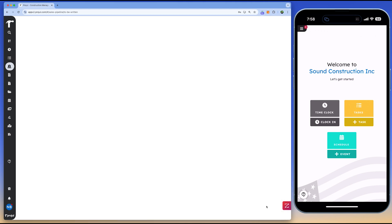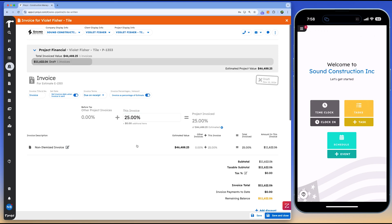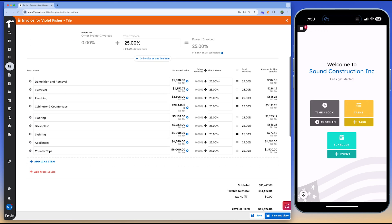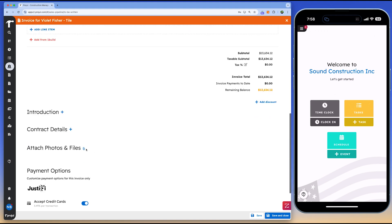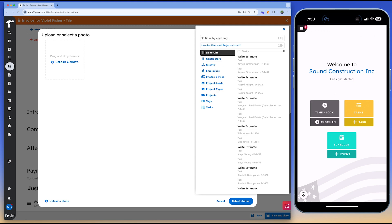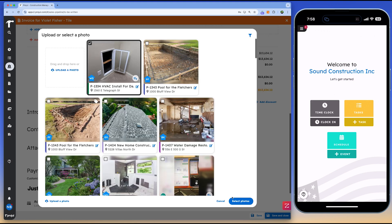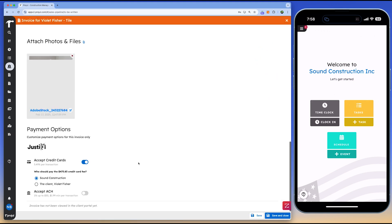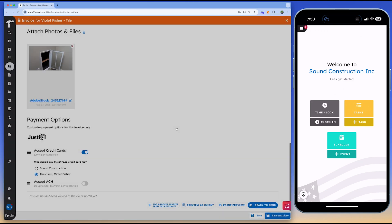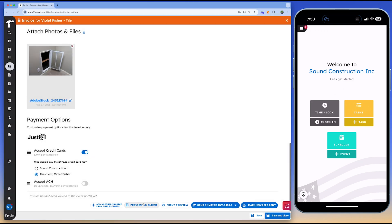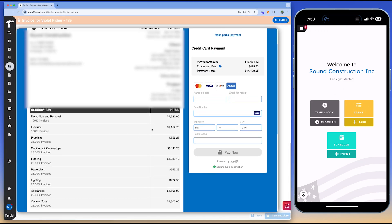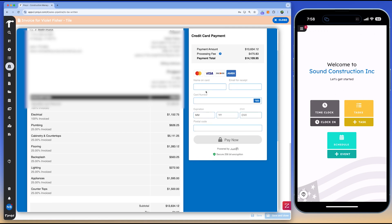The Projl mobile app enhances connectivity between office and field teams. Field workers can view their tasks and schedules, upload photos and documents, and log their time directly from the job site. This ensures data accuracy and keeps the entire team informed, regardless of location. The app, available for both iOS and Android, is designed to help construction workers stay organized and productive. With features like automatic notifications, document management, and reporting metrics, Projl offers an all-in-one solution to streamline construction workflows.